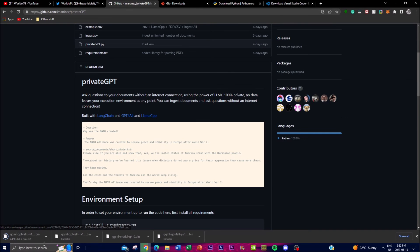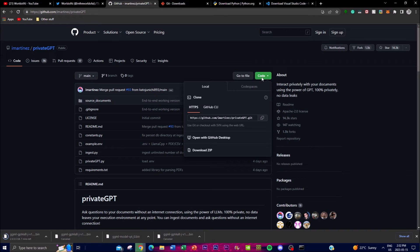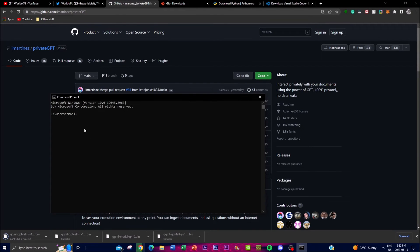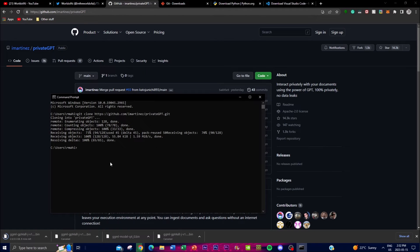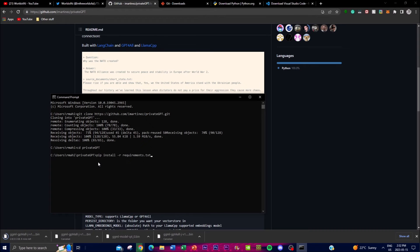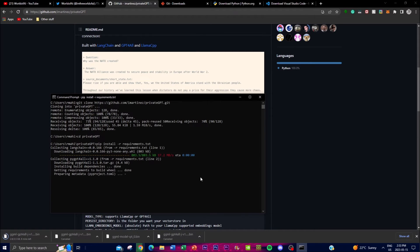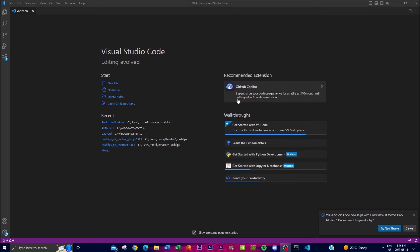Open Command Prompt, go to the GitHub repo, copy the link, then type 'git clone' and paste the link and press Enter. It will start cloning the repository onto your desktop. Once done, navigate into the cloned folder by typing 'cd private-gpt'. Then copy the pip install command from the repo and paste it into Command Prompt to install all required dependencies. This will take a couple of minutes.